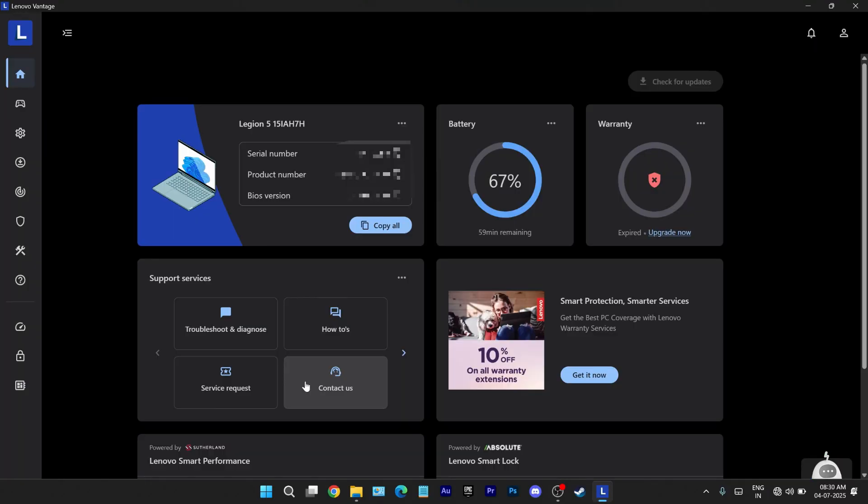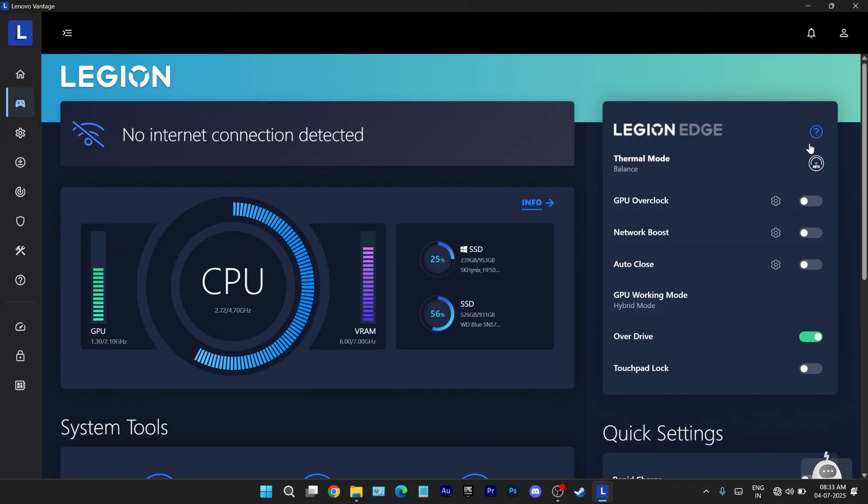My take, the lenovo vantage update feels more cosmetic. While the layout looks cleaner, a lot of the features are duplicated across sections and end up taking you to the same place. It's more of a polished interface with added promotional content than a meaningful upgrade. I personally preferred the older design where you landed directly on the performance dashboard. It was functional and to the point. Still, the core settings are intact and if you know where to look, it works just fine. What do you think about this redesign? Let me know in the comments and if this walkthrough helped, a like and sub would mean a lot.